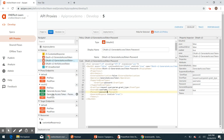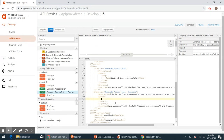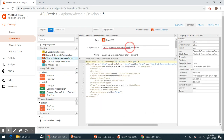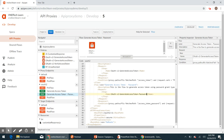Let's go ahead and attach this policy to our flow. In the request section of our flow, add a step and provide the policy name we want to attach. Let's copy the policy name — keep in mind that we need to specify the name of the policy, not the display name. Let's go ahead and provide that name.